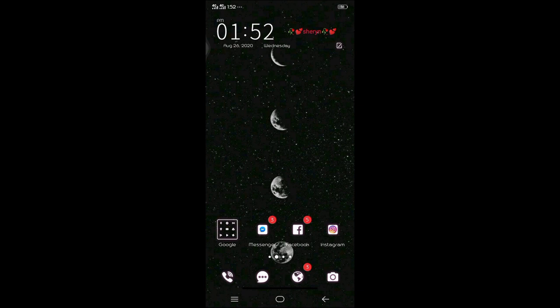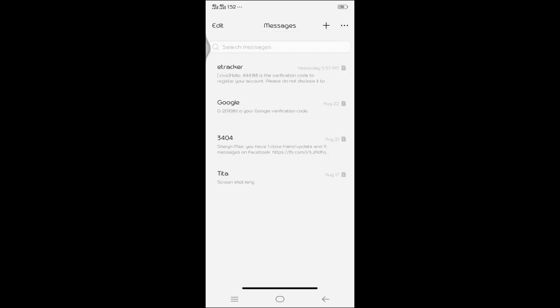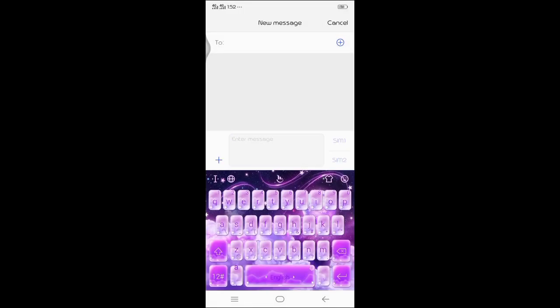Una, pupunta tayo sa messages. Enter natin ang number na ating papasahan ng load.